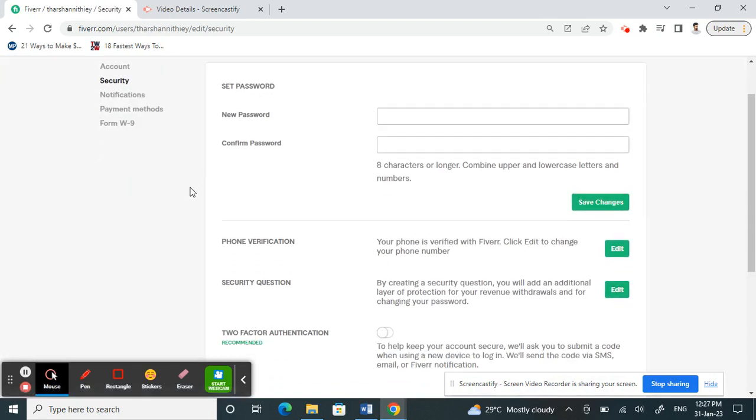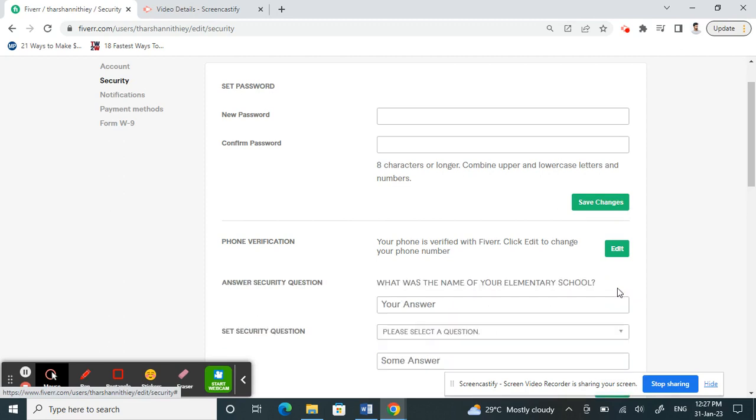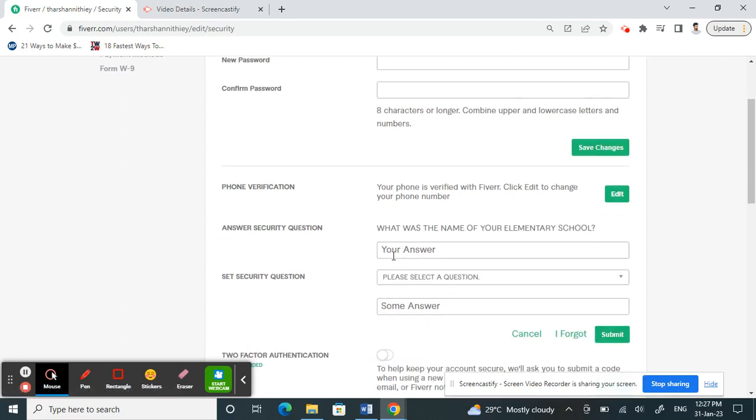Once you're on Security, scroll down and you'll see an option called Security Questions. Next to Security Questions, click on the Edit or Set button. Click on the Edit button.